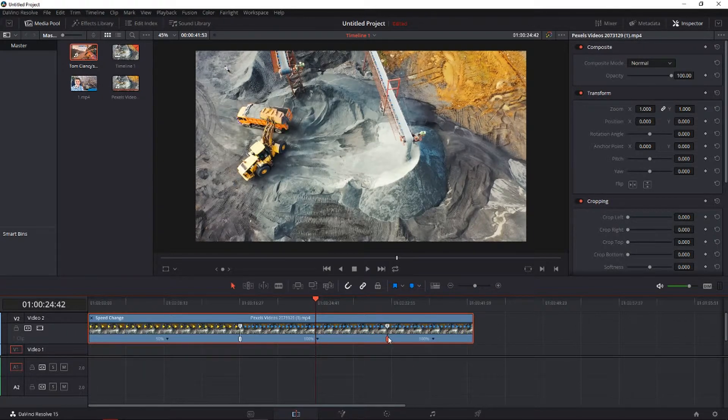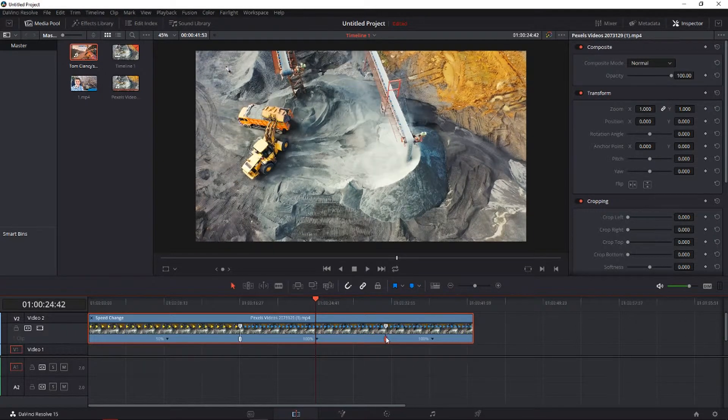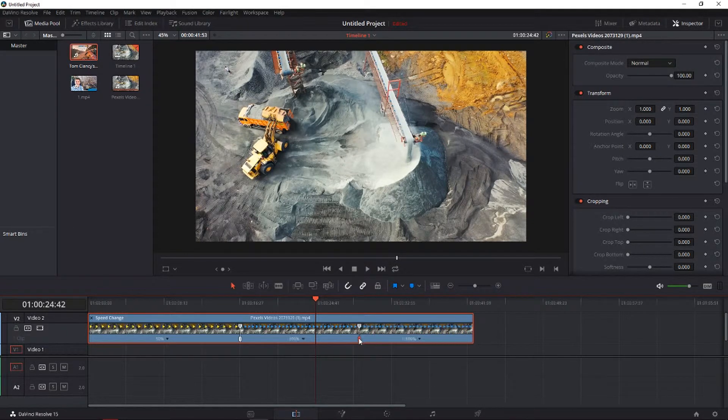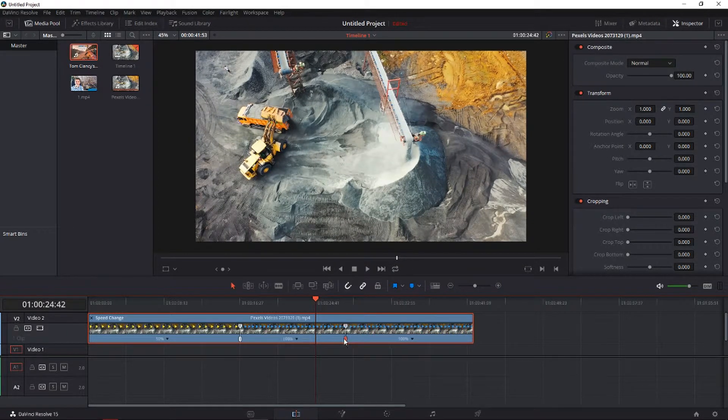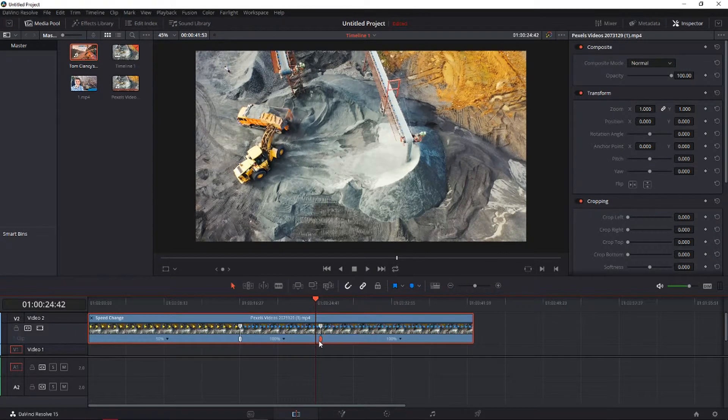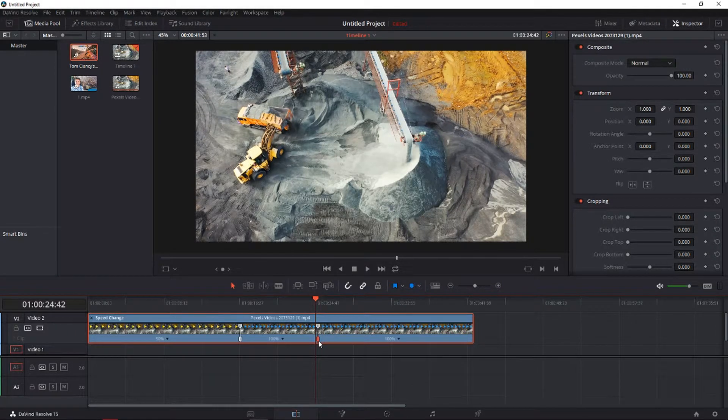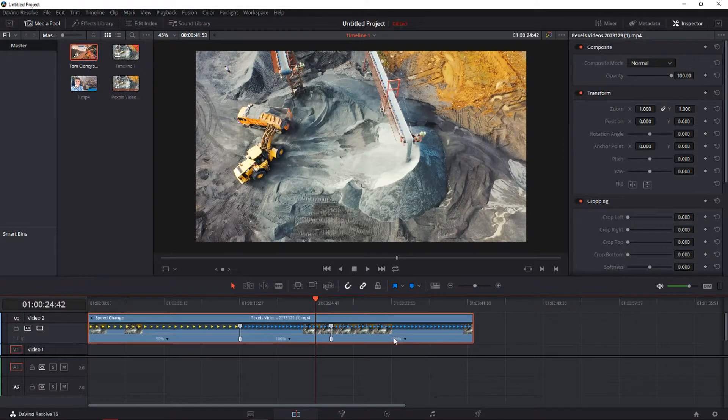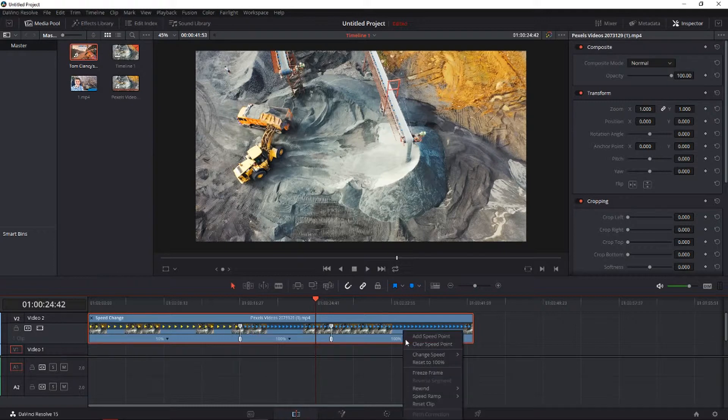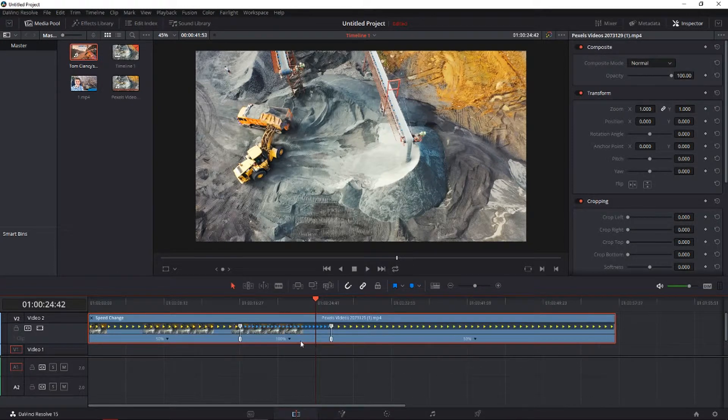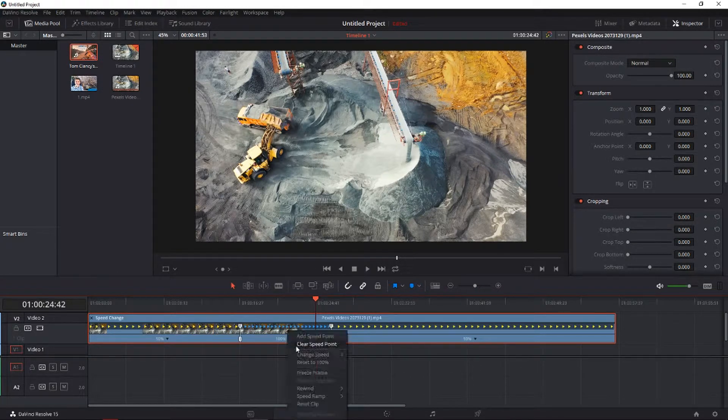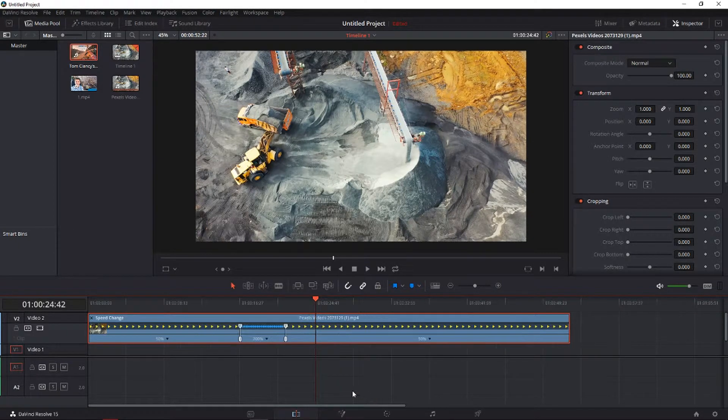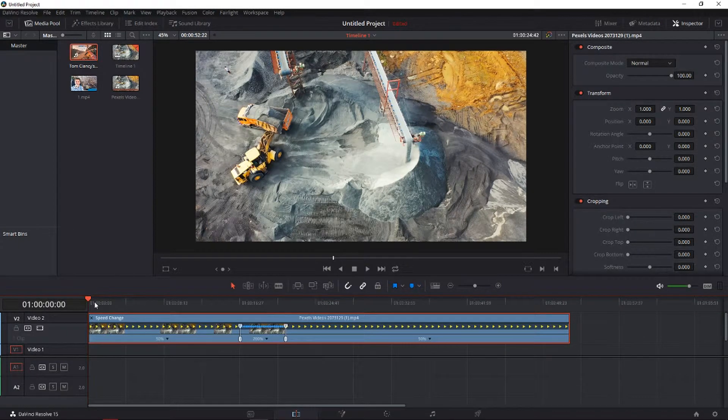When he's dropping it off, we can make it, for example, 50%, and we can make this 200%. Let's see how it's going to look like.